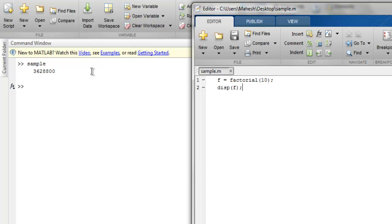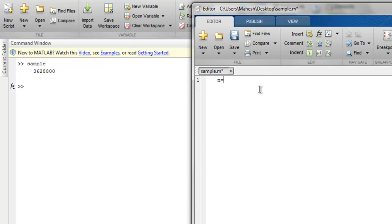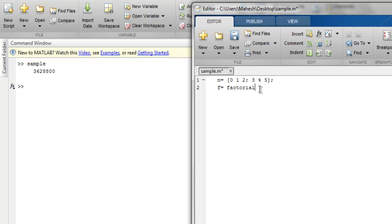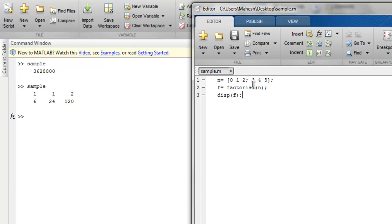Now what if my value is something different? So let's say I have array of elements: n equals 0, then 1, then 2, then 3, then 4 and 5. And what I've done here is f is equal to factorial of n and then displaying f. So if I run this, then it should show me the factorial of that array elements.